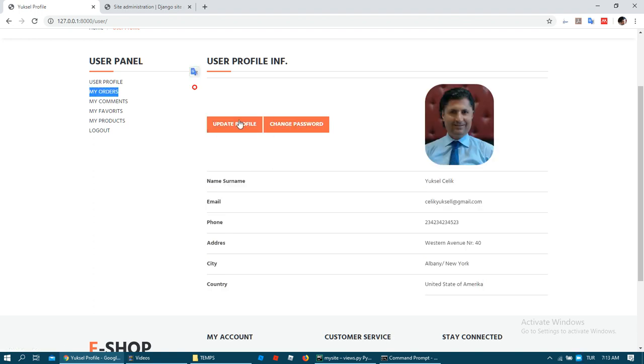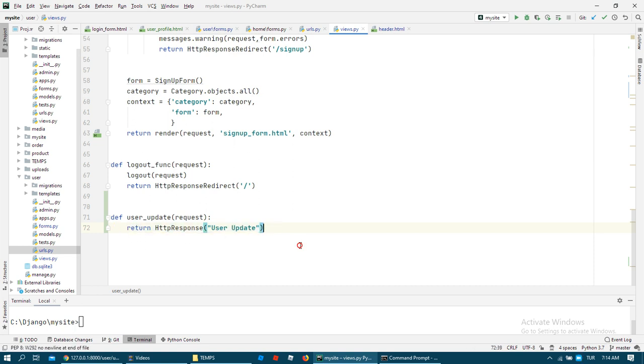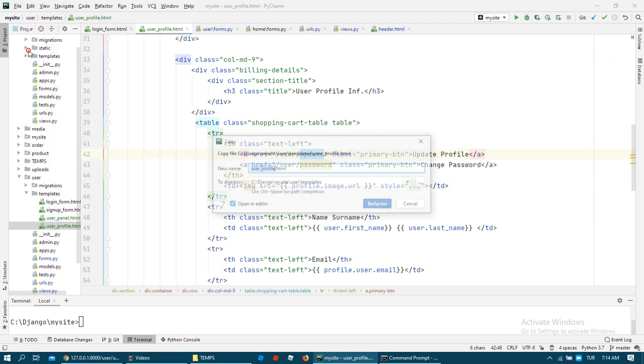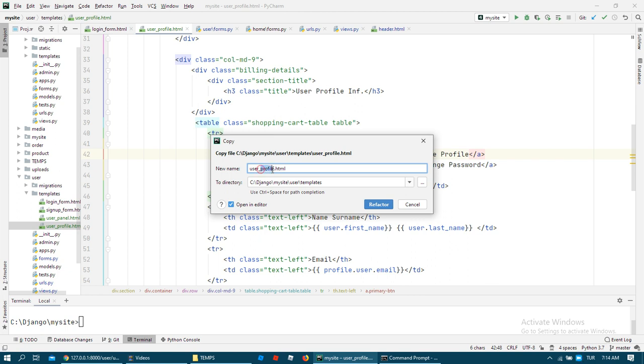I want to try this link — my experience shows it is working. For the update we need to call the userUpdate HTML. I want to create it like user profile, using copy and paste as a base.